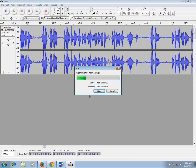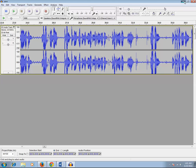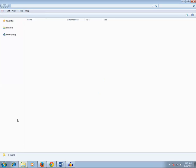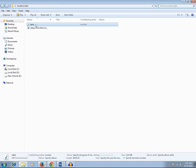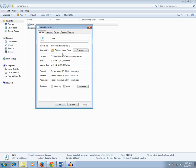Let us wait for the process to finish and we will check the extension of the exported file to make sure it has been converted into mp3 format. Now let's go to the folder — I had saved it here, and this is the exported file. Let me go to Properties and check. The extension of this file is .mp3.